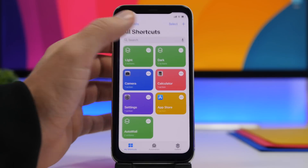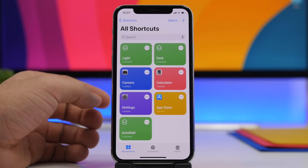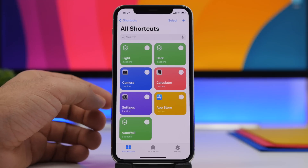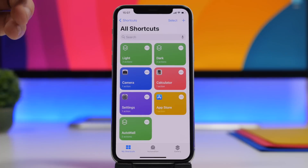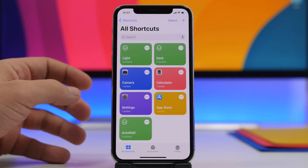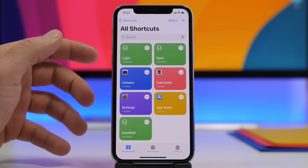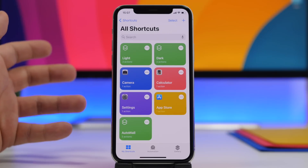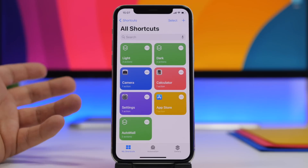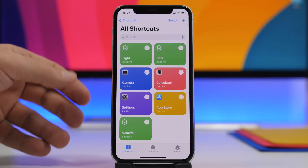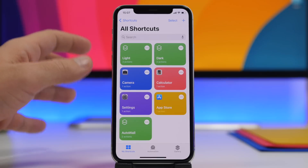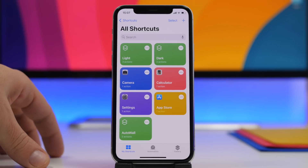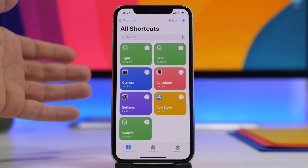Open the Shortcuts app and make sure you download two different shortcuts — I'll leave them in the description below. There is one for light mode and one for dark mode. Download two wallpapers — one for dark mode and one for light mode — and separate them into two different albums in the Photos app. Create a Light album and a Dark album.